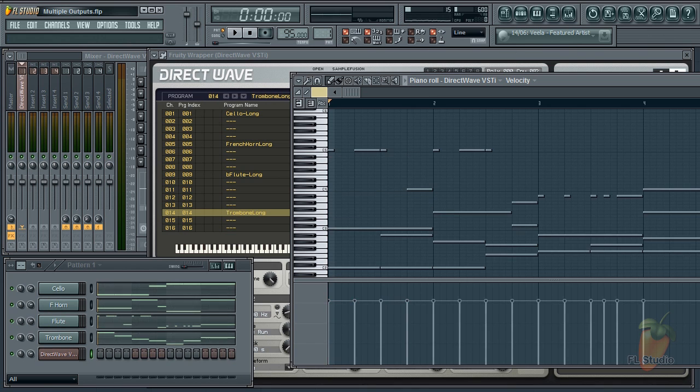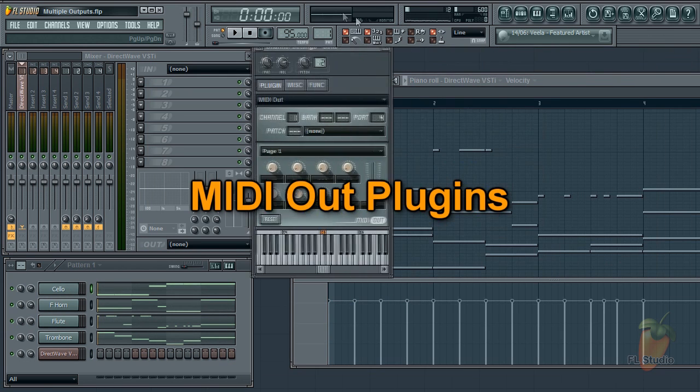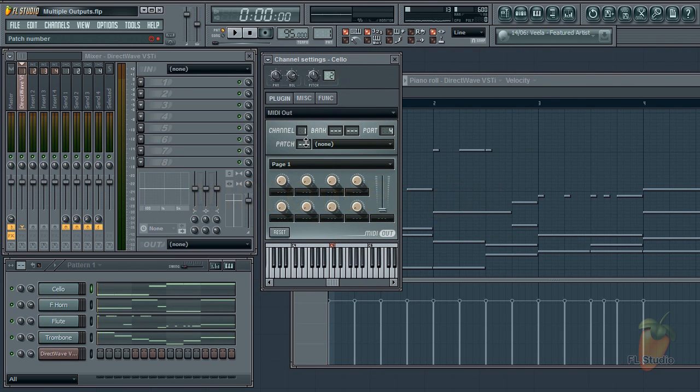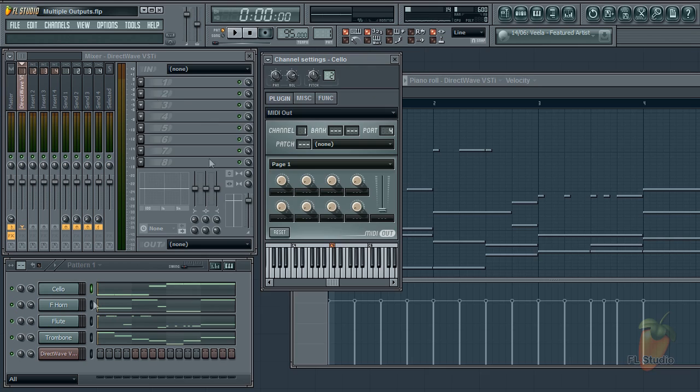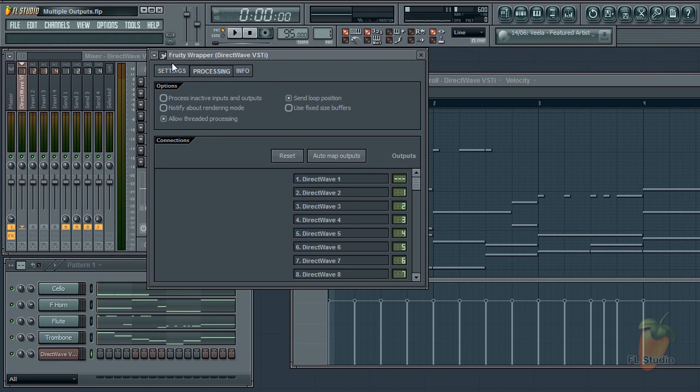The second method is to load a MIDI out plug-in for each channel in your plug-in and link them. To do that you need to set the port on MIDI out here to match the input port on your plug-in's wrapper settings tab.